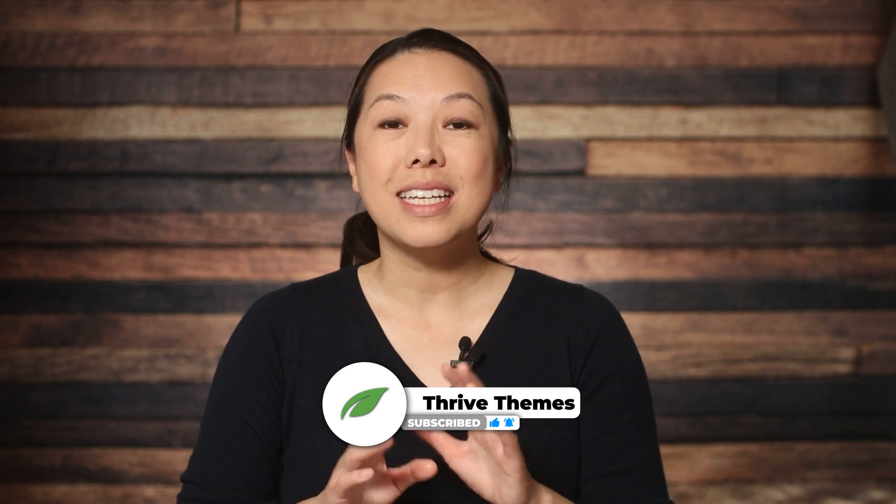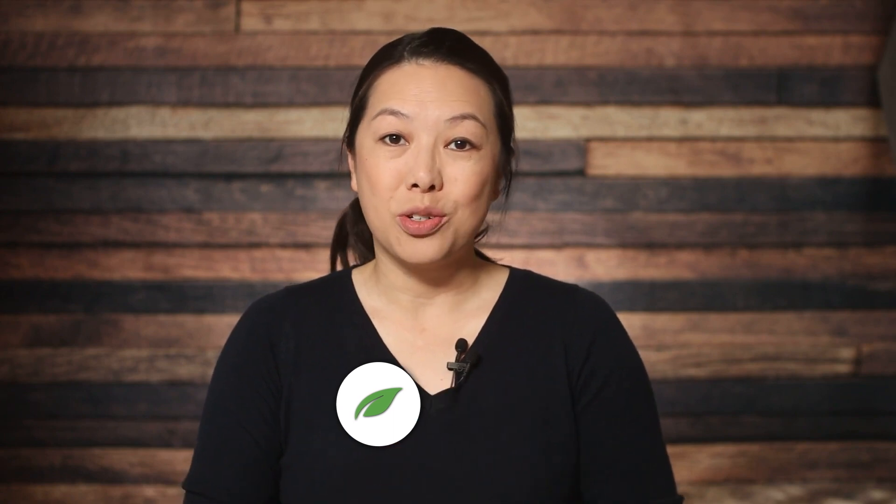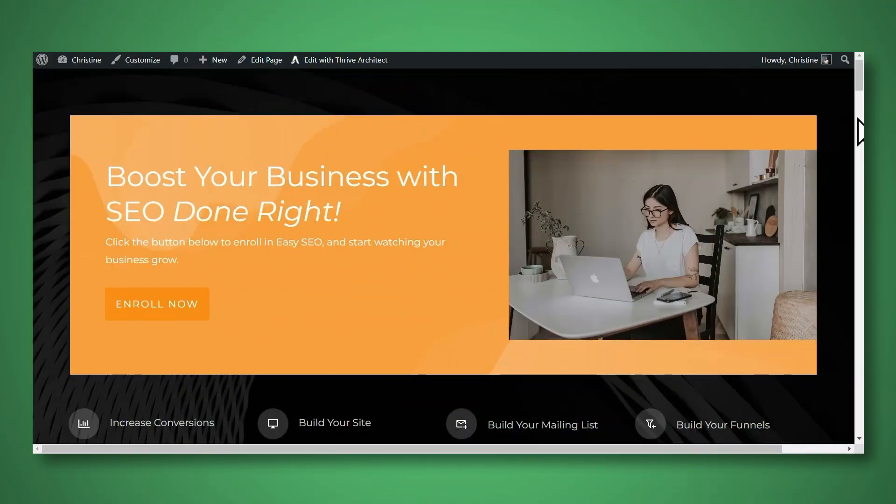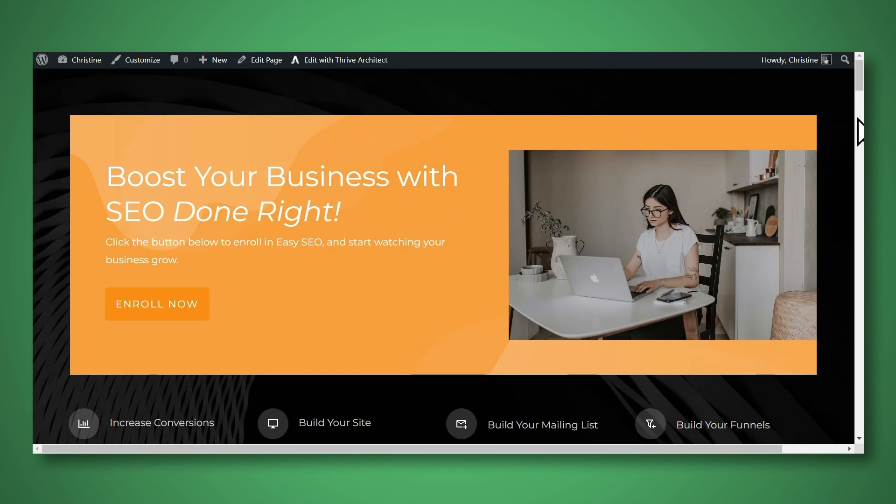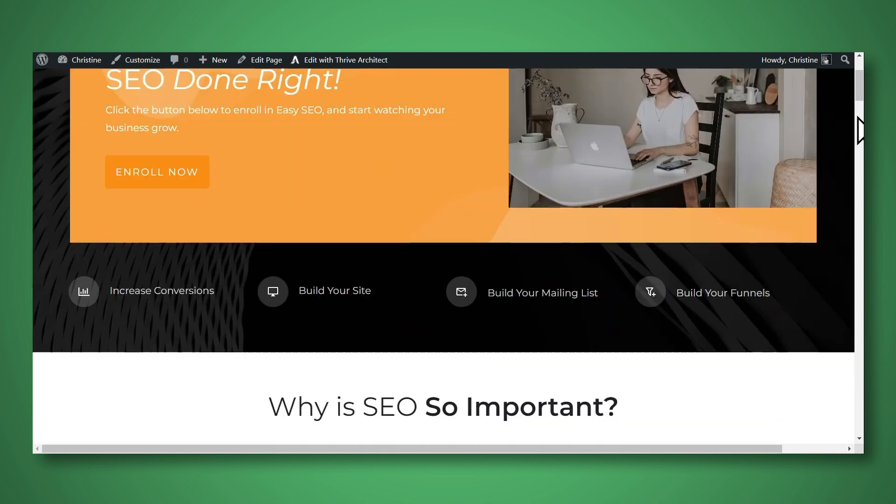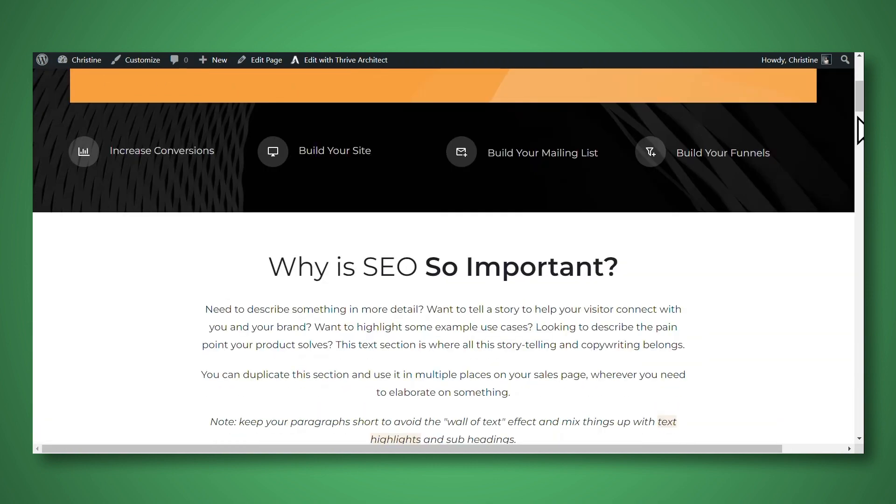Testimonials are essential for building trust and credibility. So let's dive right in. I've got a mockup of a sales page here, and this happens to be for a fictitious course called Easy SEO, but you can use these techniques for inserting testimonials on your homepage, checkout pages, you can create dedicated testimonial pages and more. So let's take a closer look at this page.